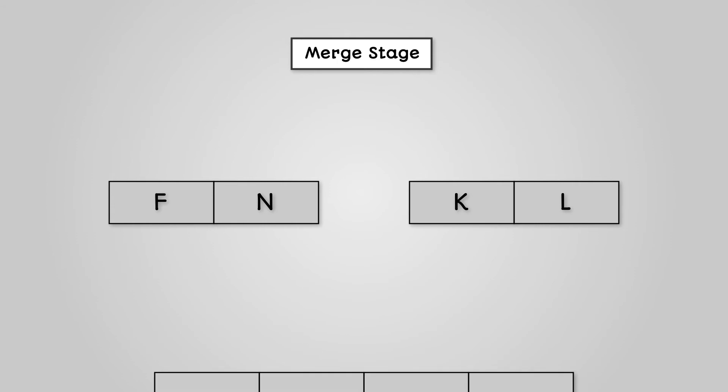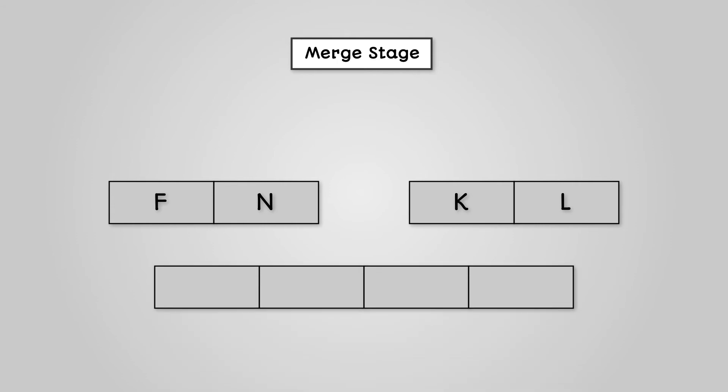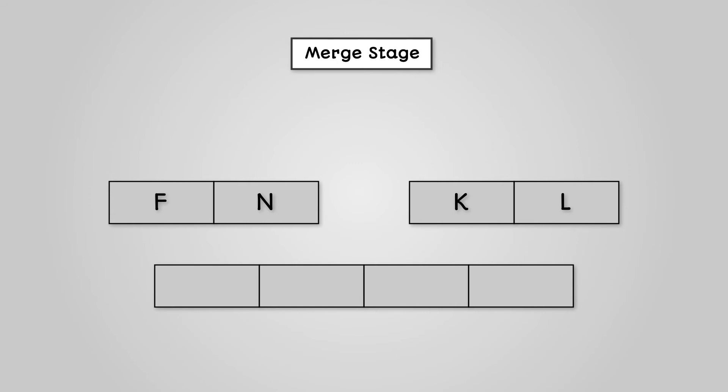We will therefore start with the first letter of the left list and the first letter of the right list. We can see that F is lower than K. Therefore, F can go into our original list and is removed from our left list.